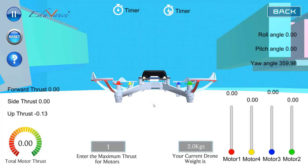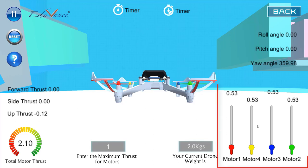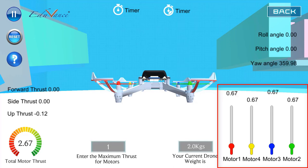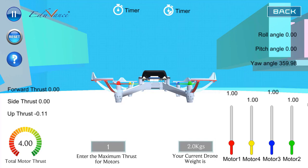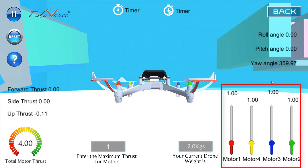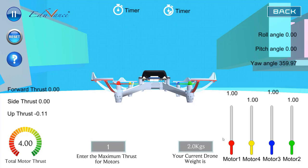I have increased my thrust to 0.53 newtons each. Even as I increase it further, the drone is not able to lift off the ground. The reason is because the total thrust generated by all 4 motors is only 4 newtons in total, which is less than the total weight of the drone — which at 2 kg corresponds to about 20 newtons downward force.